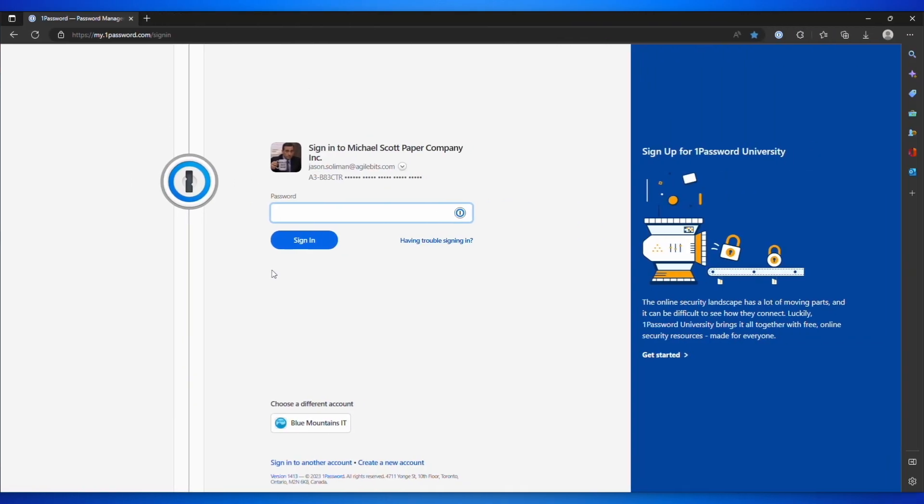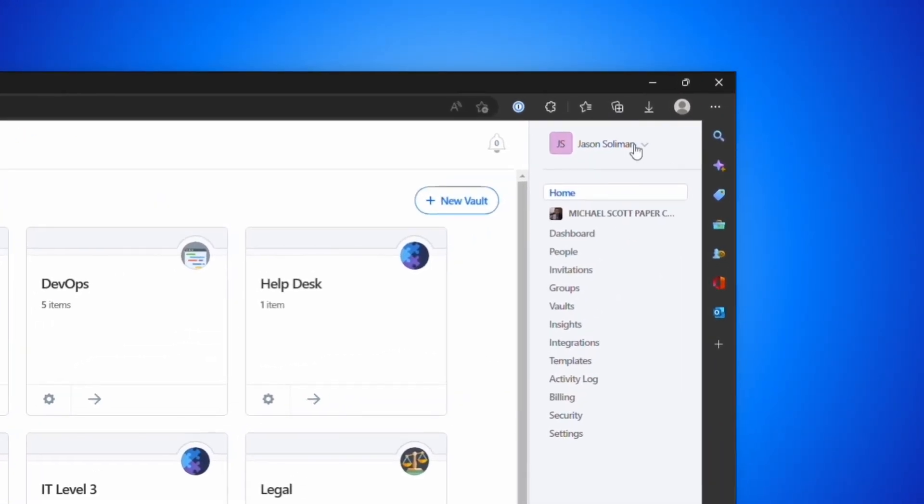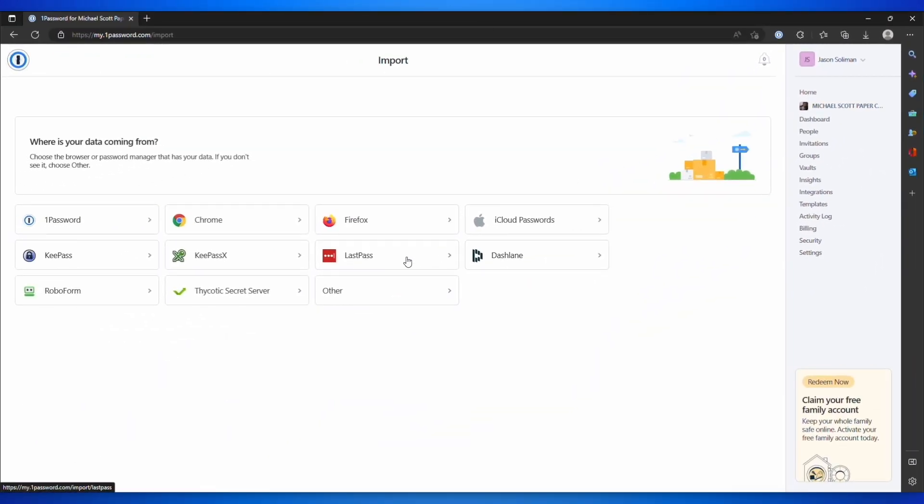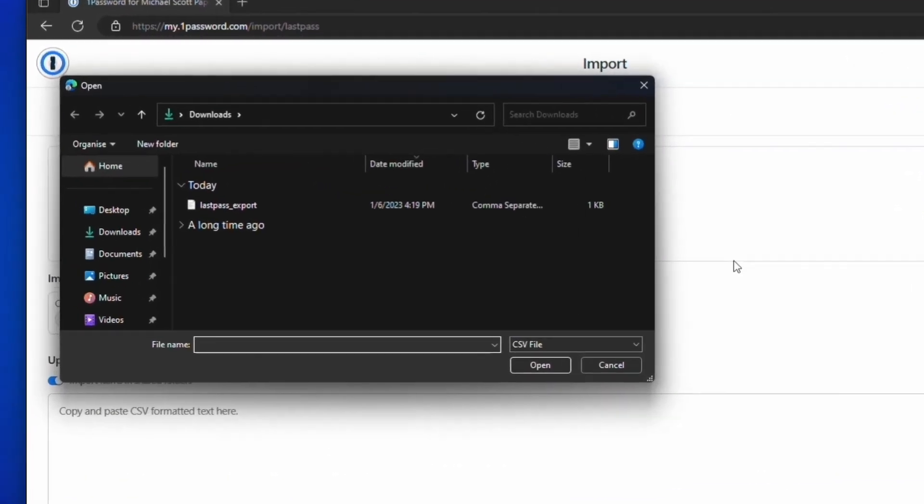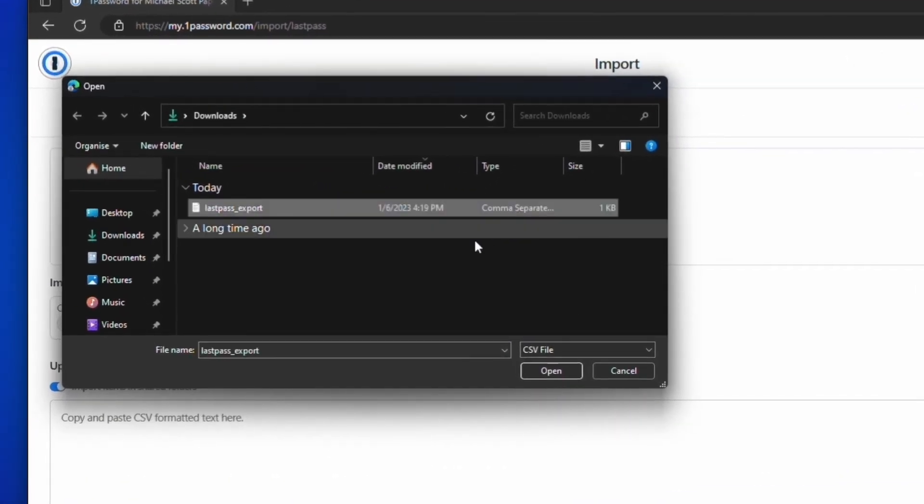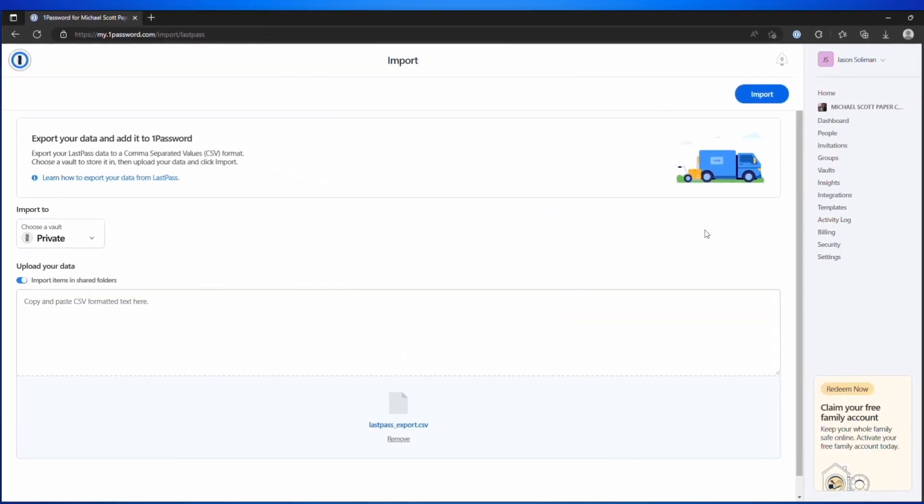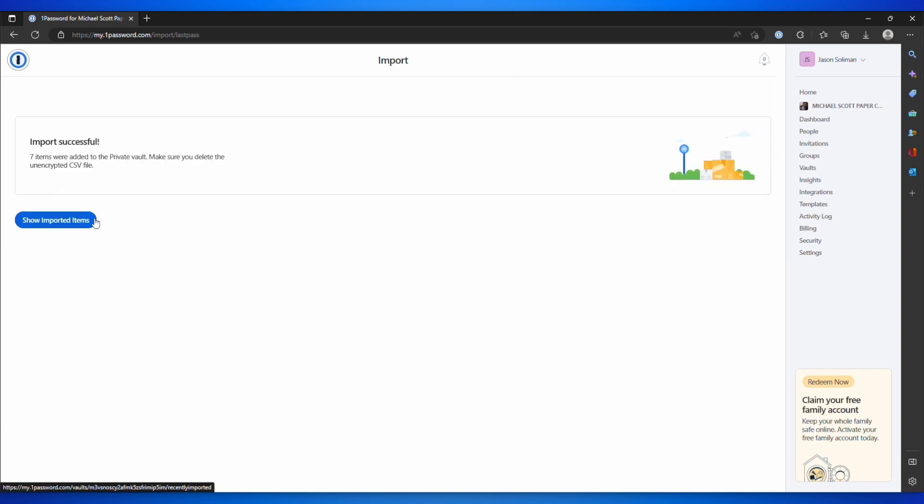To import your CSV file into 1Password, open your browser and sign into your account at 1Password.com. Click your name on the top right and choose Import. Click LastPass. Browse to your Downloads folder and select the CSV file you created earlier. Click Import. Then click Show Imported Items to view the result.